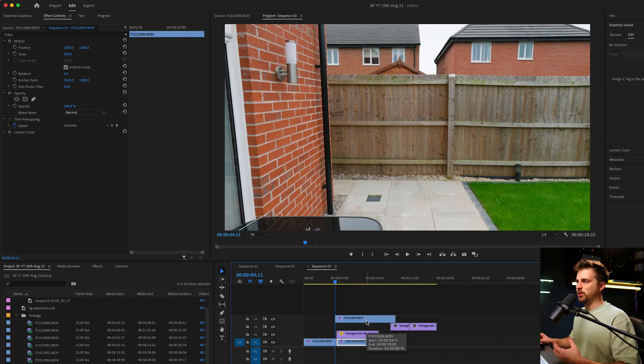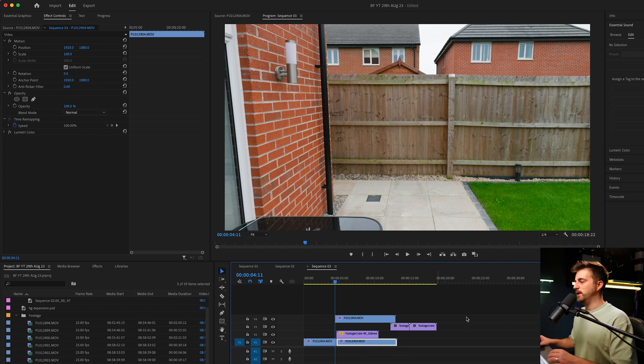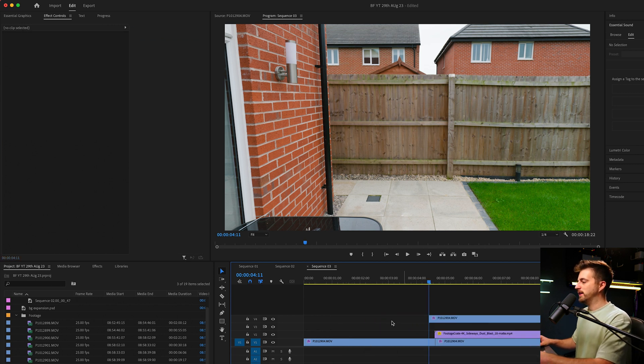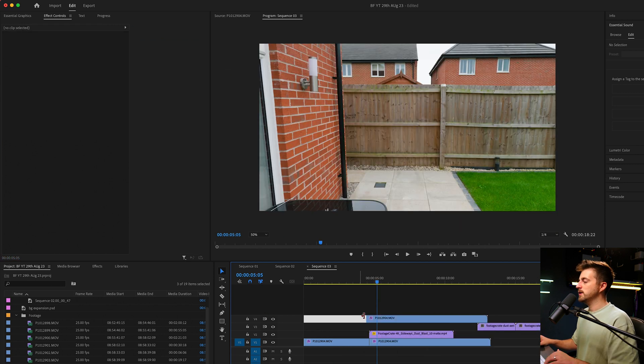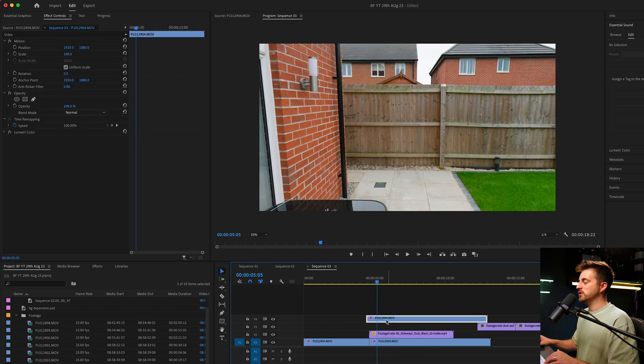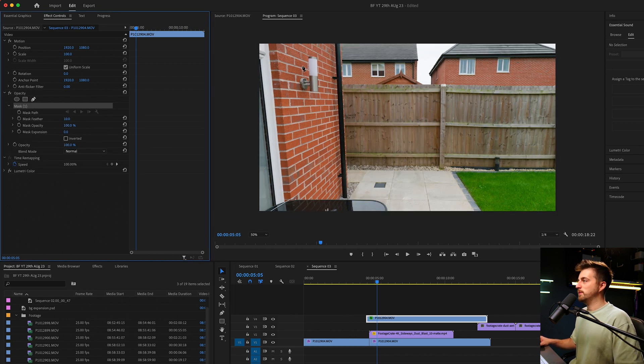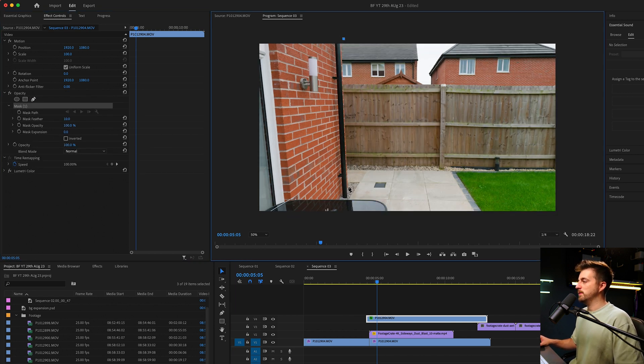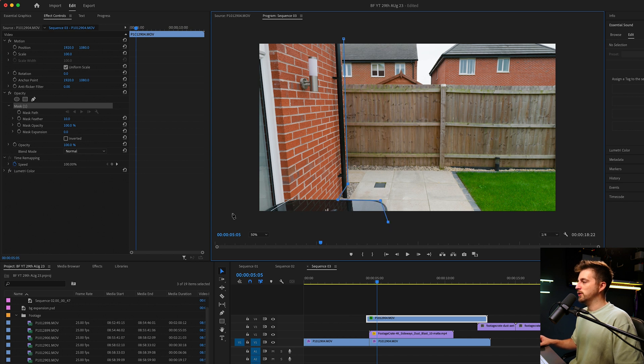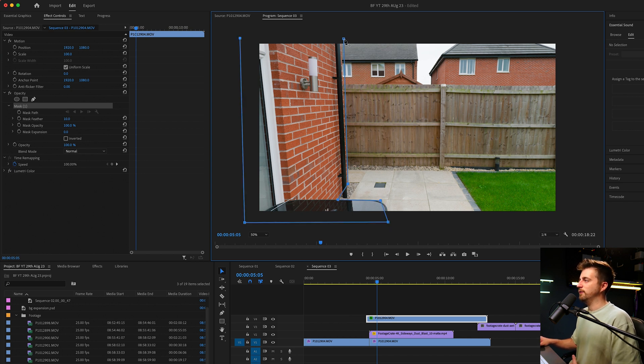I held option, or alt if you're on Windows, and drag that up. So with that copied, I'm just going to go into effect controls, go to opacity, select the free draw bezier tool, and I'm just going to draw a mask following that line. And then I'll also copy this table as well, because that should be in the foreground as well.